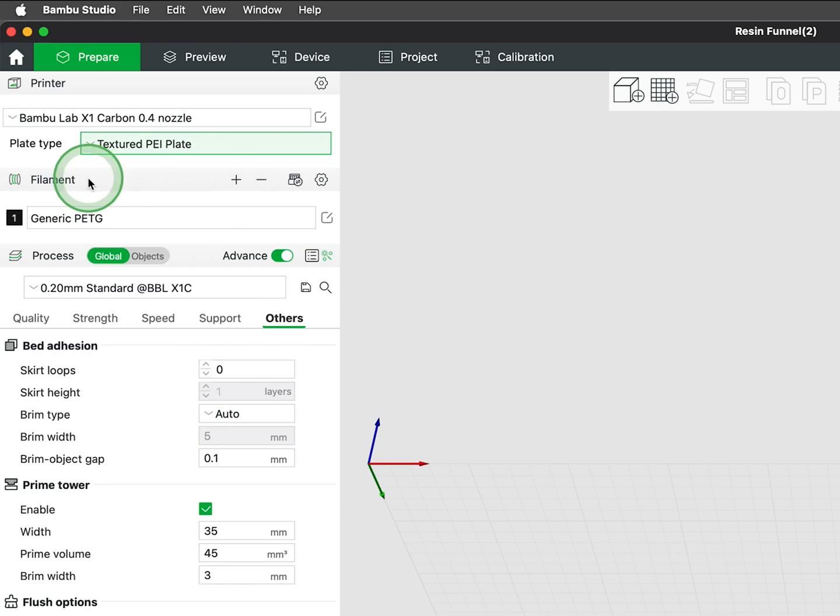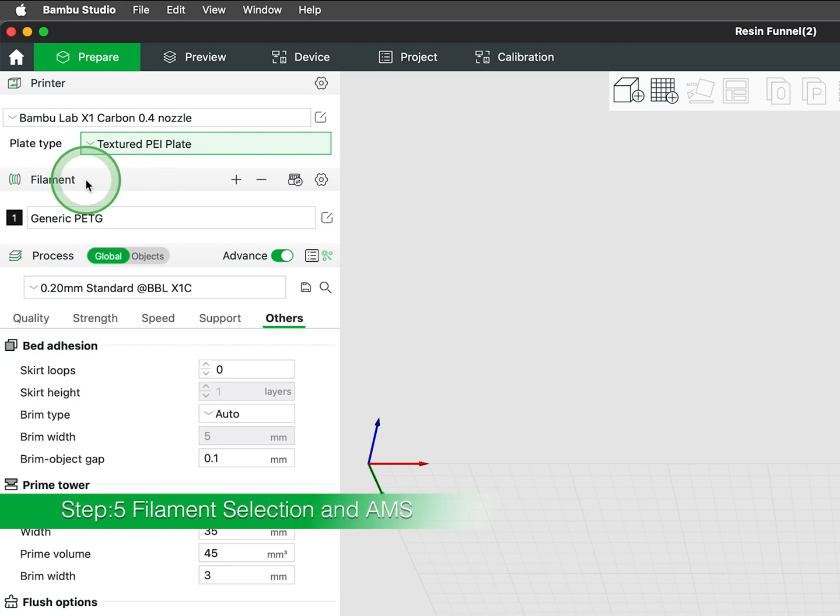If the plate is not accurately selected to what is on the printer, adhesion issues would likely happen causing failed prints.